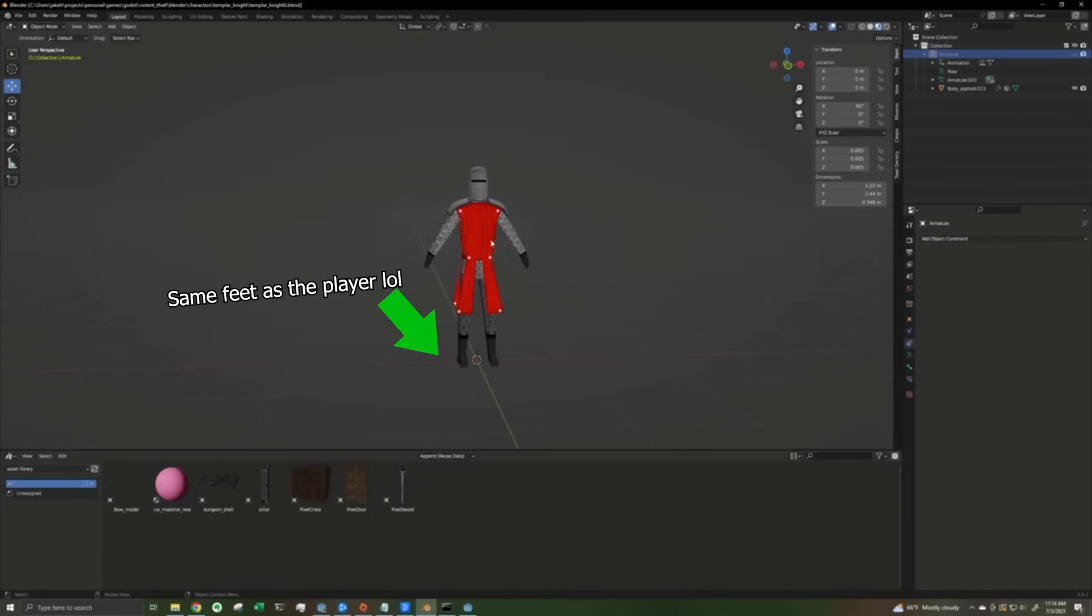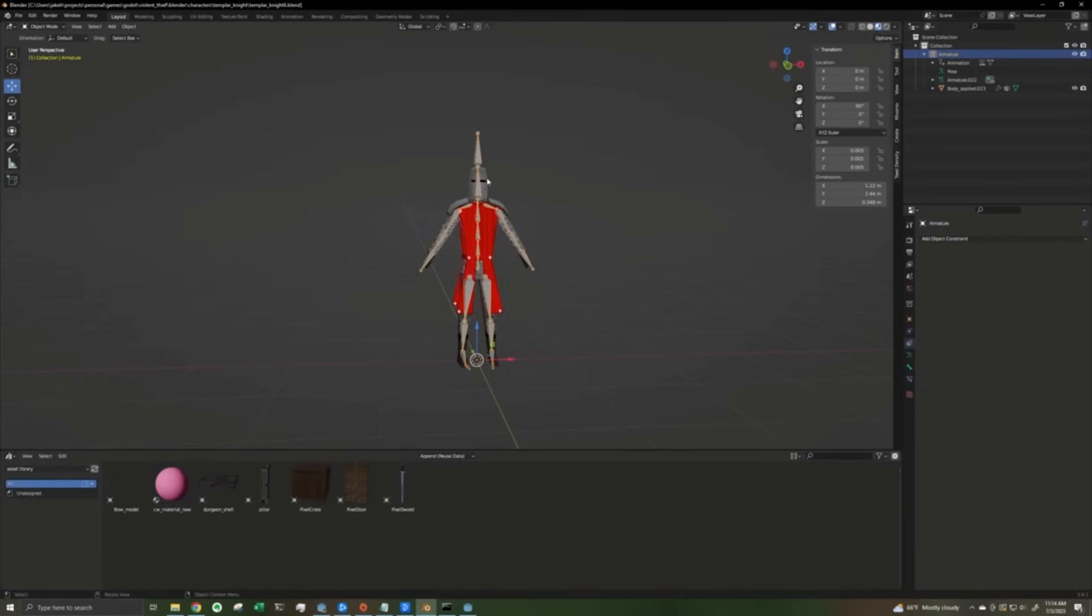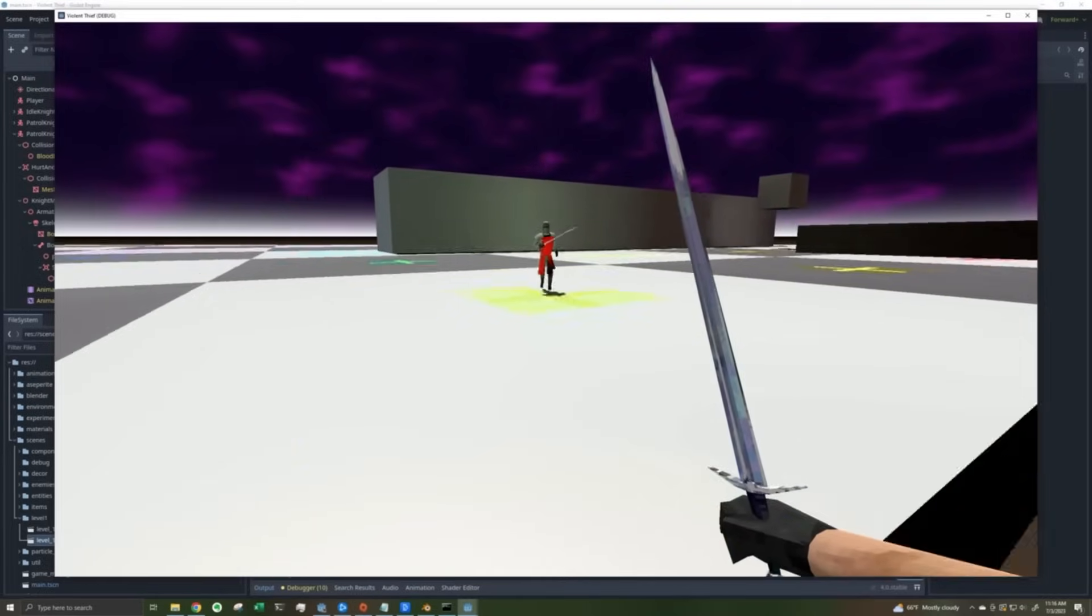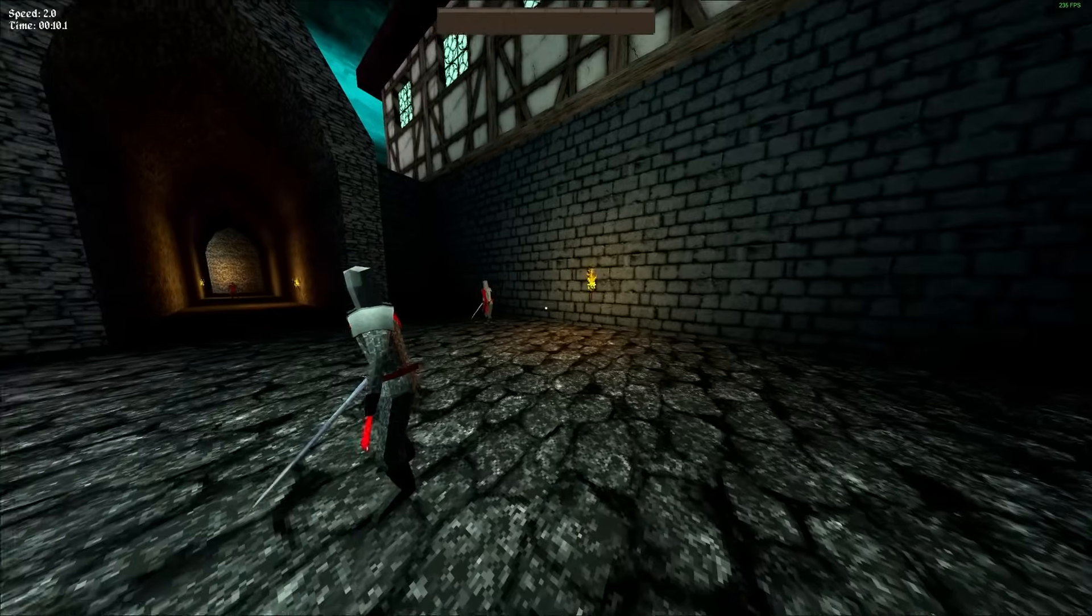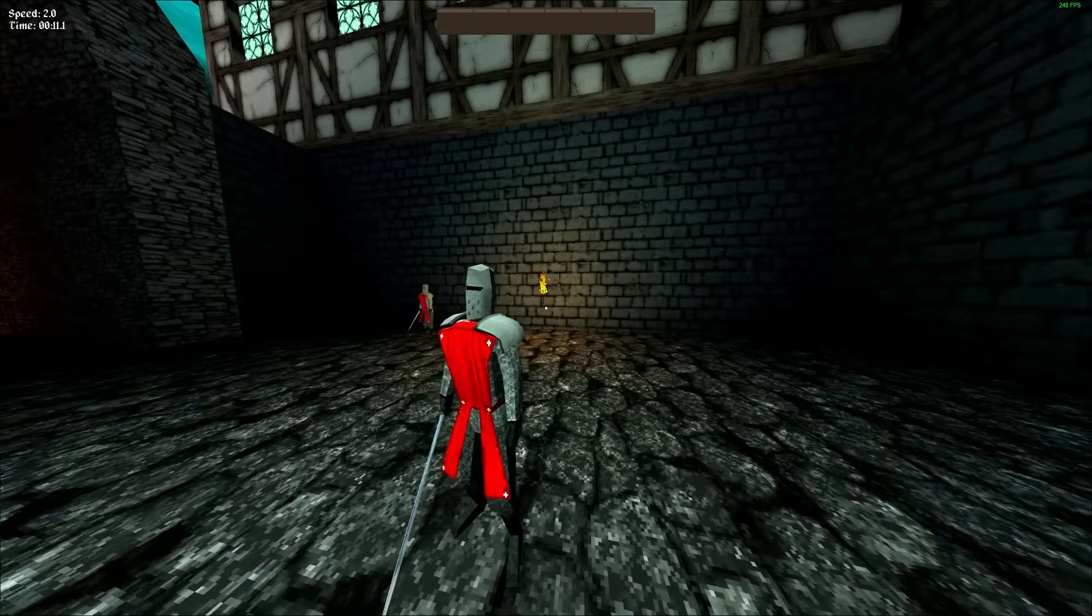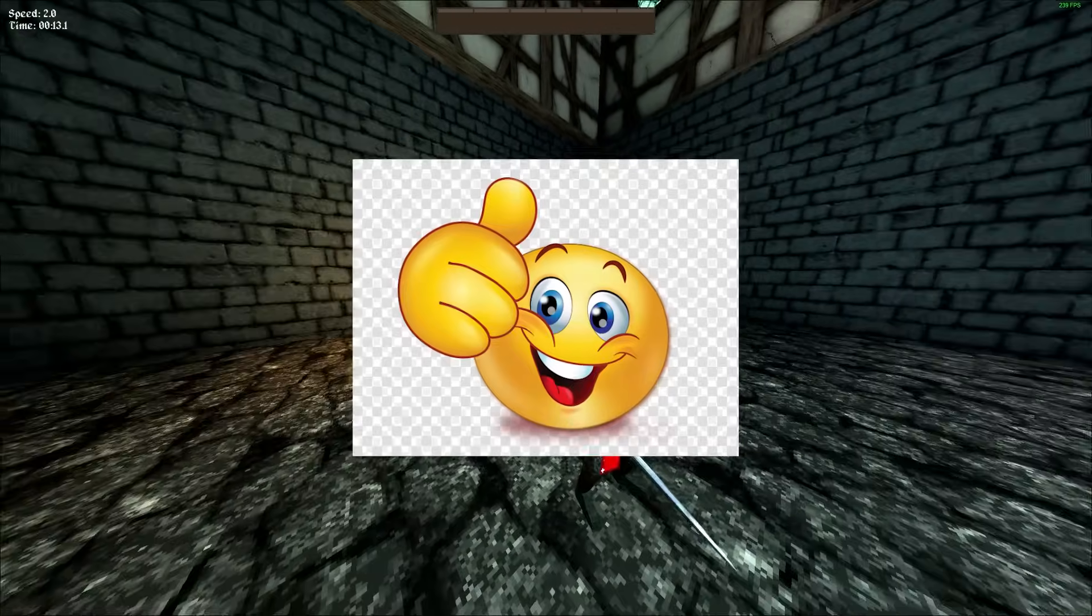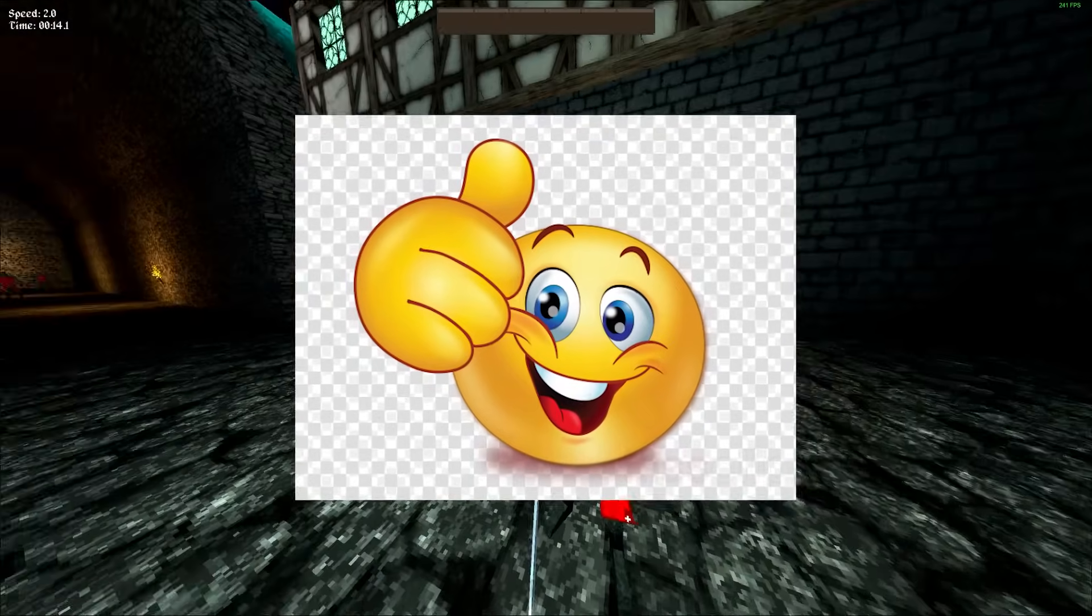And then I made this knight character, which actually is pretty good, at least for my typical standards. That's using Mixamo animations, and his AI is just to run straight at you, basically. And guess what? That's exactly what's still in the game now. So good job, Blargus of 2023.